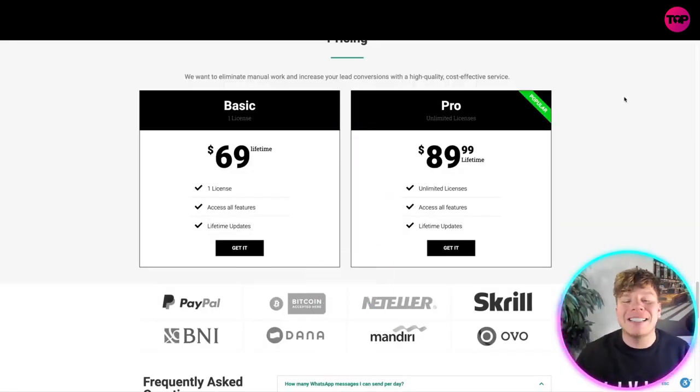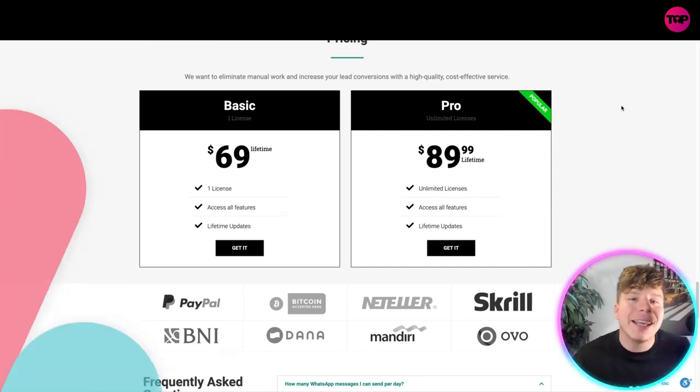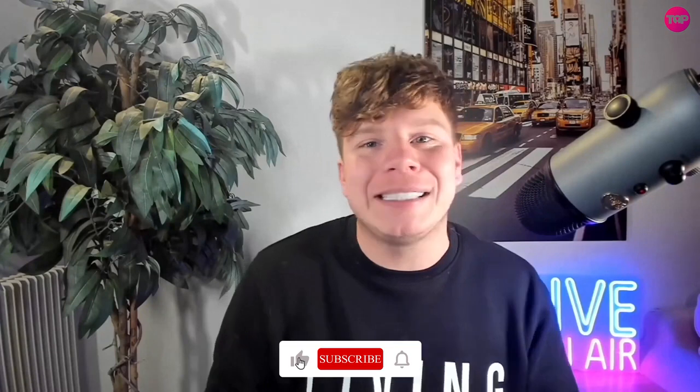Right now guys, there you go. Please use the discount code to get involved right now by hitting that link down below and using TDP20 - that's T for Tango, D for Delta, P for Papa, 2-0.